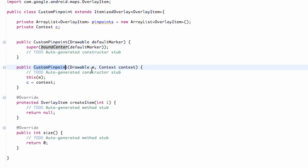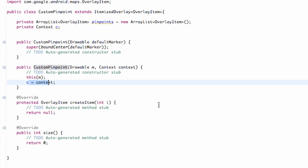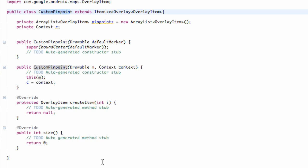We also have a constructor that handles our drawable item and a context, so just the marker is going to be the same. And our context we set equal to the context being passed in, so we don't have to worry about getting mixed up and using the wrong context. So that's basically our constructors and the setup of this class. See you guys in the next one — have a good one.